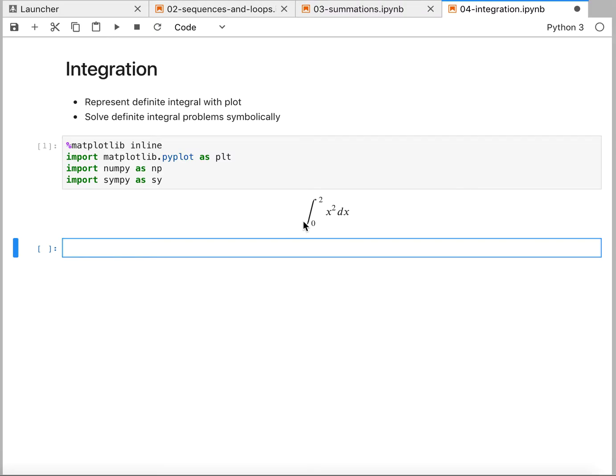And we also then want to be able to solve this using the computer. So again, one thing is we're using a numerical approach to look at this, and then we're going to use a symbolic approach to evaluate it.